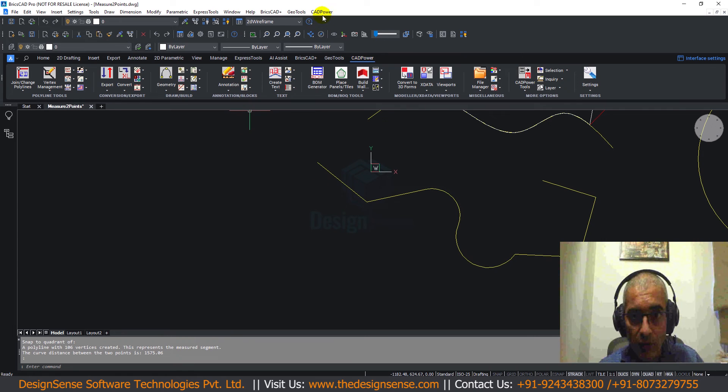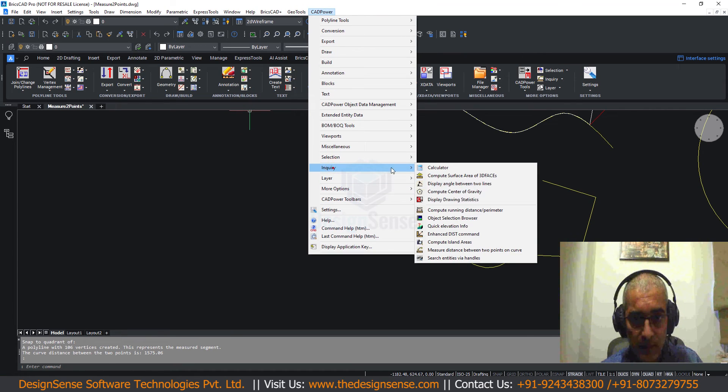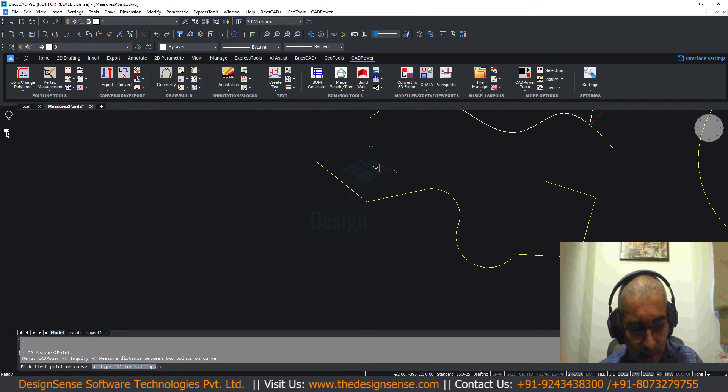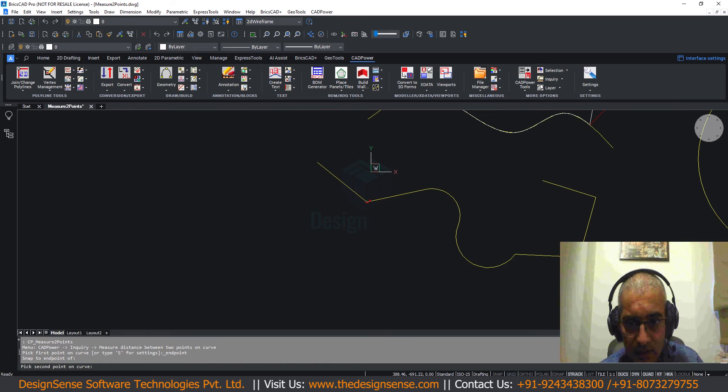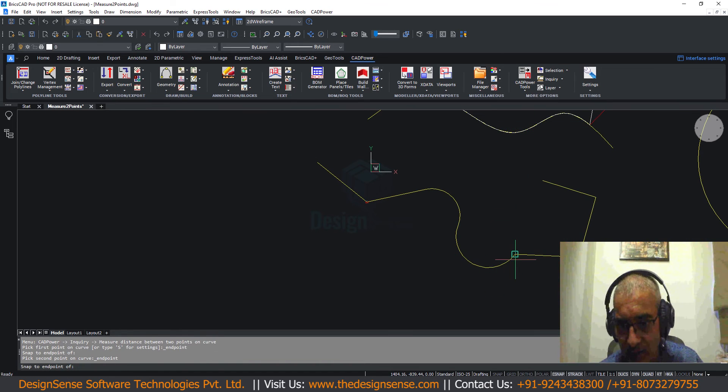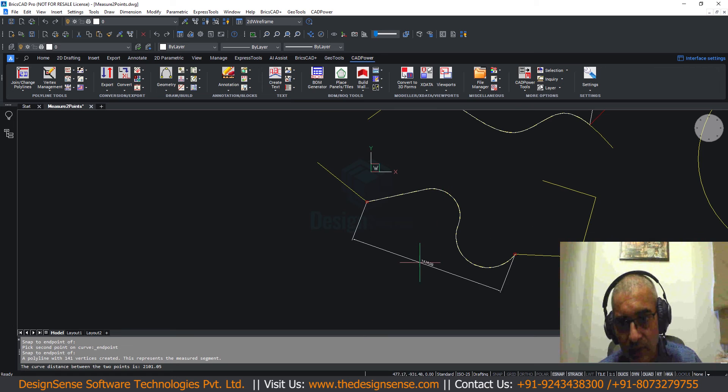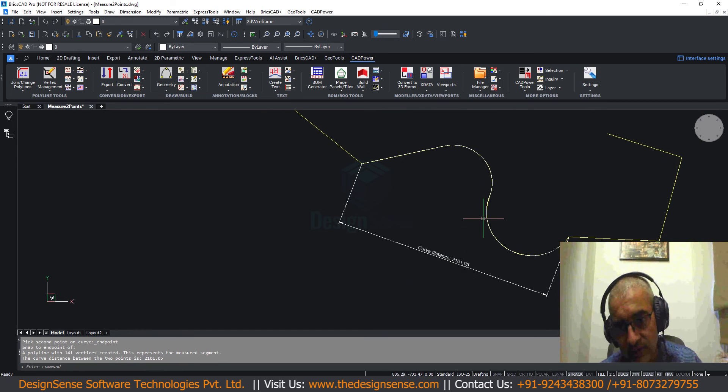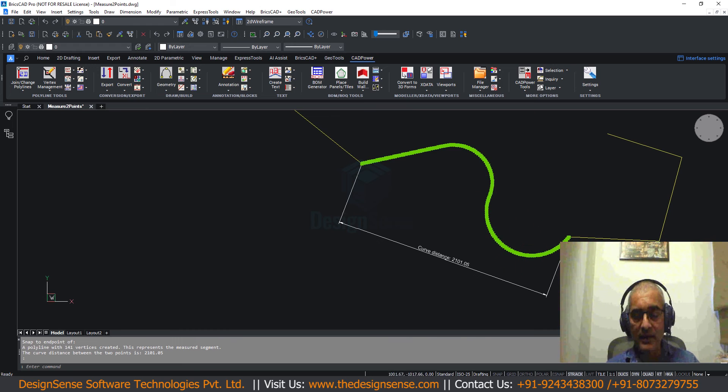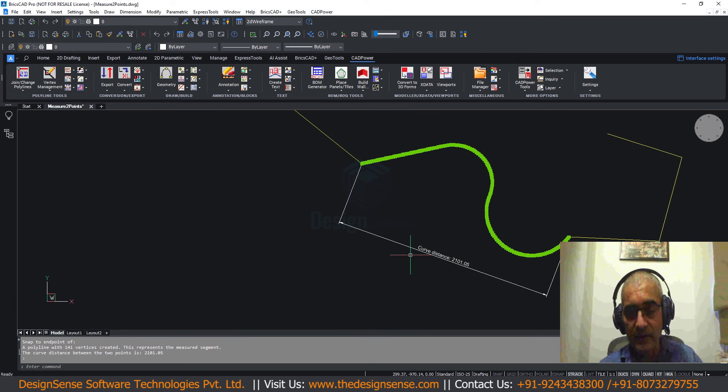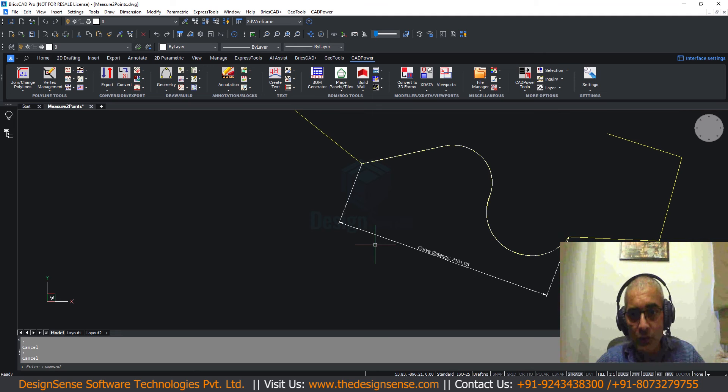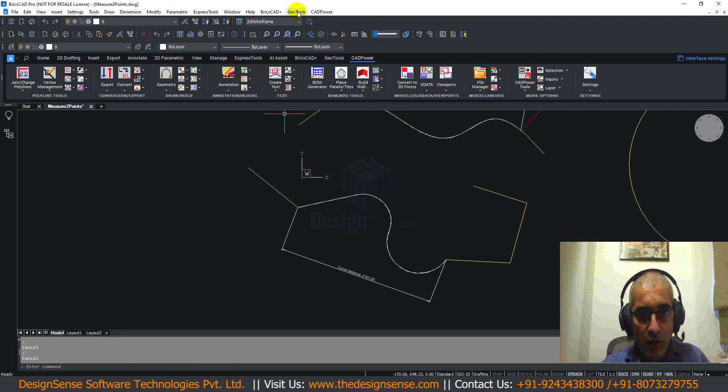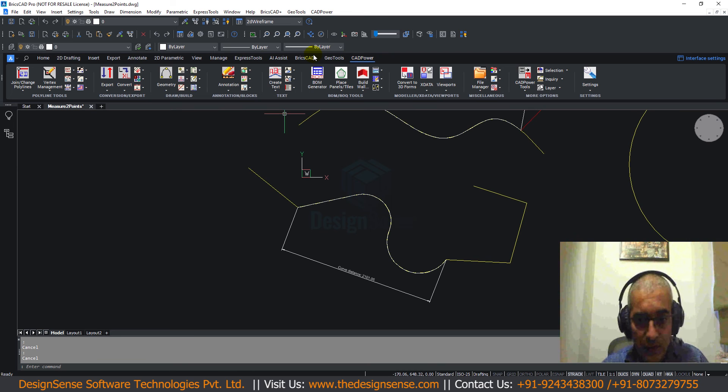The same works on polylines as well. Let's say I want from this end to this end. This is my curve distance and this is my extracted interpolated polyline. This is a great engineering design tool which you must give a try and use. I am sure all of you whether you are a mechanical engineer, civil engineer, mapping or surveyor, you will find this tool useful.